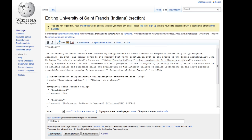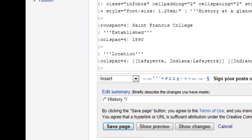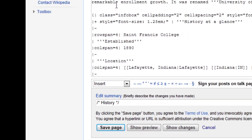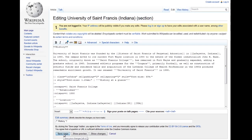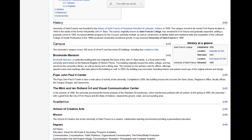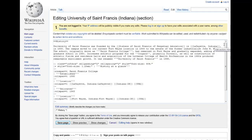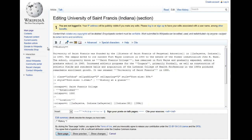To change something, simply type in the change and click the Save Page button below the content box. To remove the change, simply go back to the Edit section and undo your change.